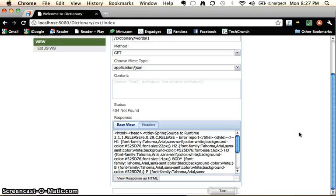So that's kind of a quick overview as to getting you started with JSON support with Spring Roo. Hopefully you guys have a good time with this. Alright. Have a good one. Bye.